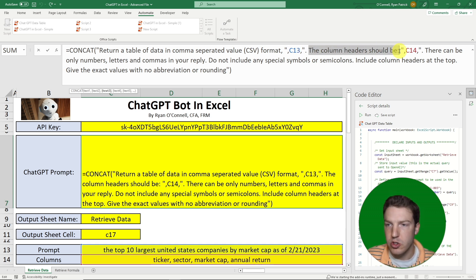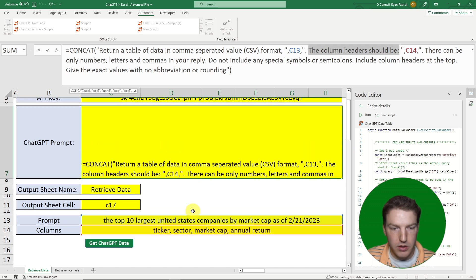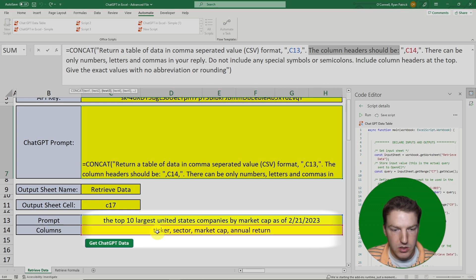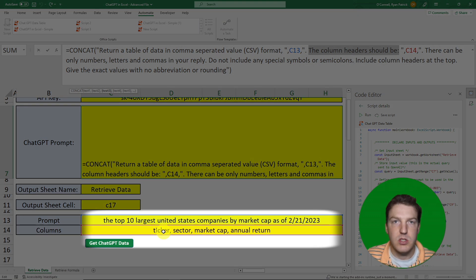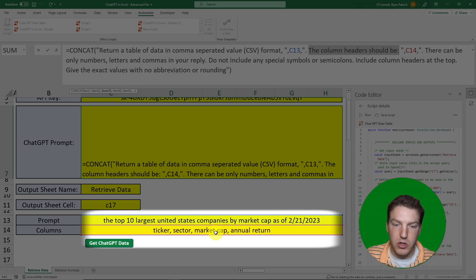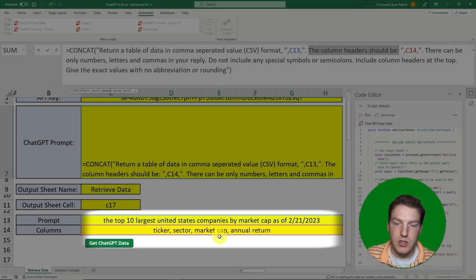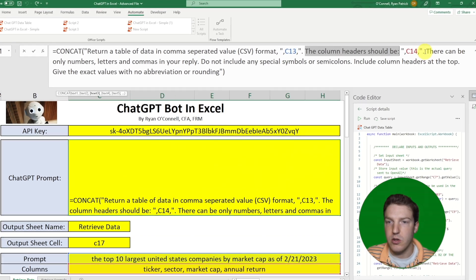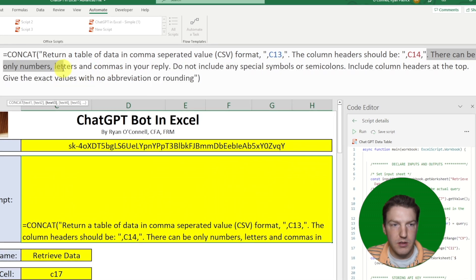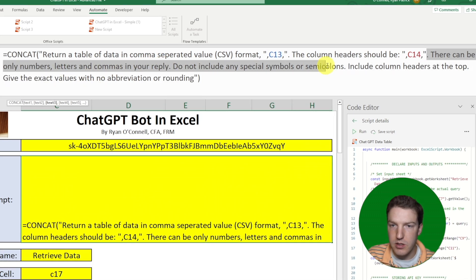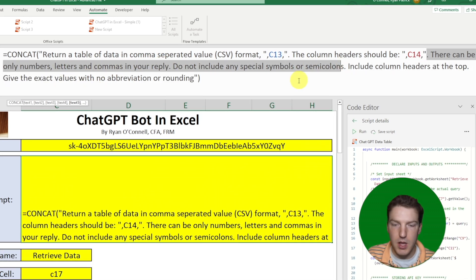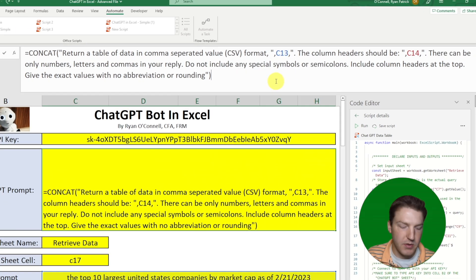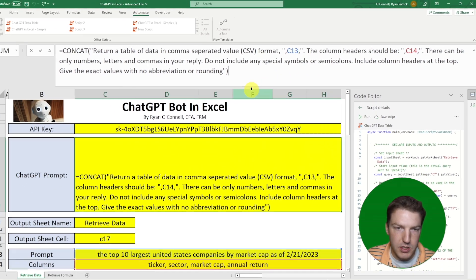The rest of the prompt stays the same: 'The column headers should be Ticker, the sector the company operates in, the market capitalization size, and the annual return. There can only be numbers, letters, and commas in your reply — do not include any special characters.' You have to be very specific with ChatGPT.